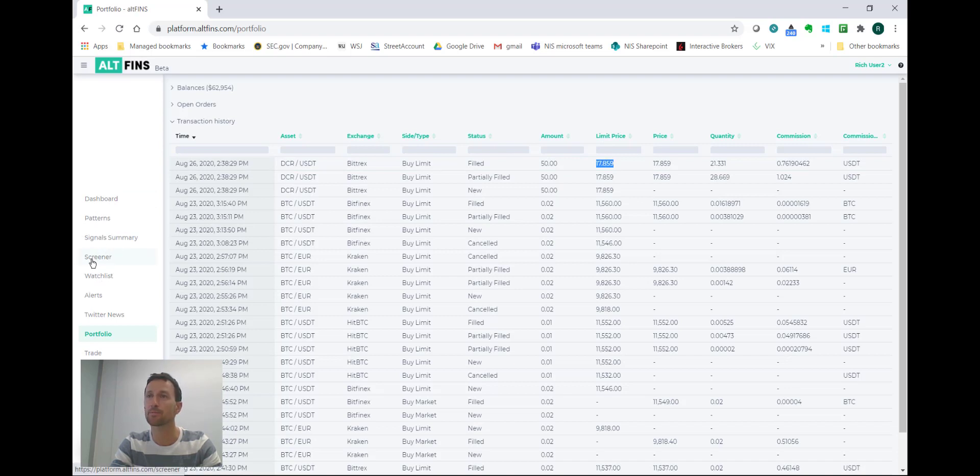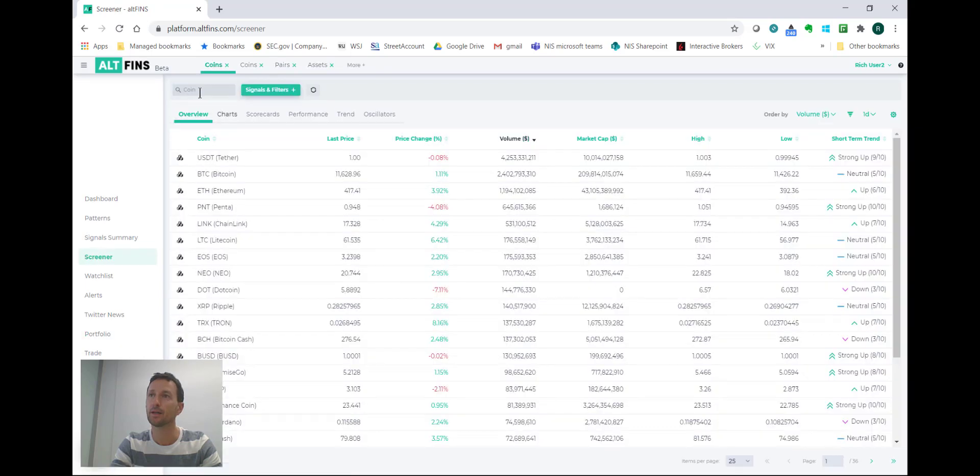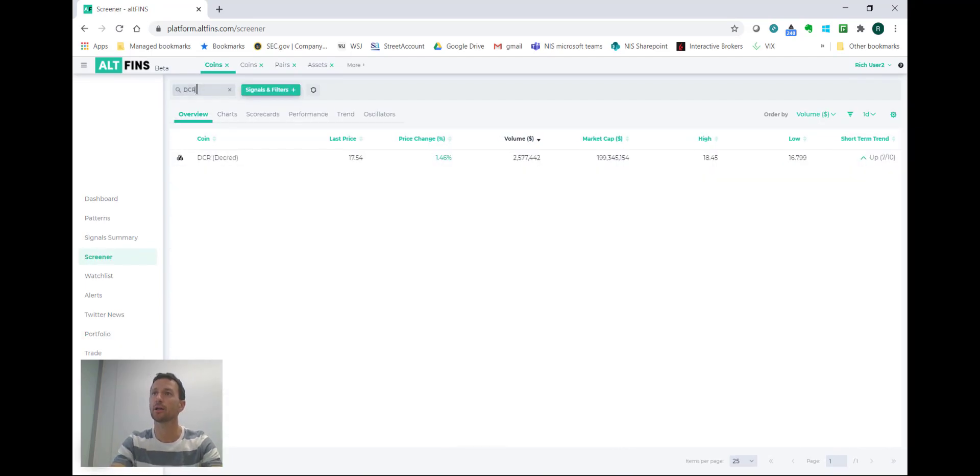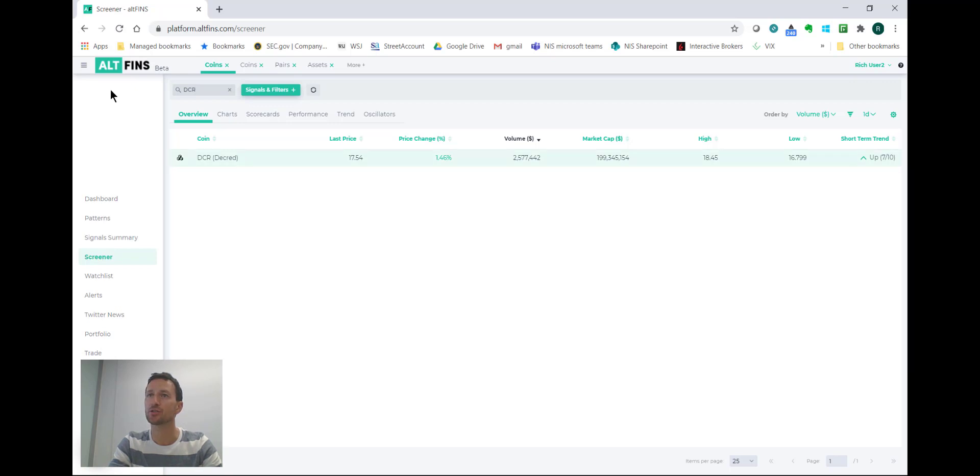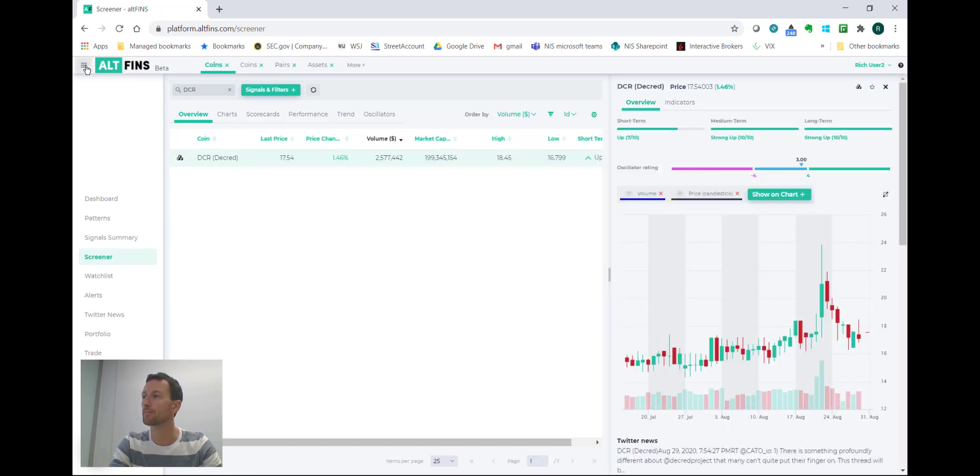I'll click on Screener and let's look up DCR. It's trading at $17.54 so I've got a very modest loss at this point. Let's check the chart real quick.